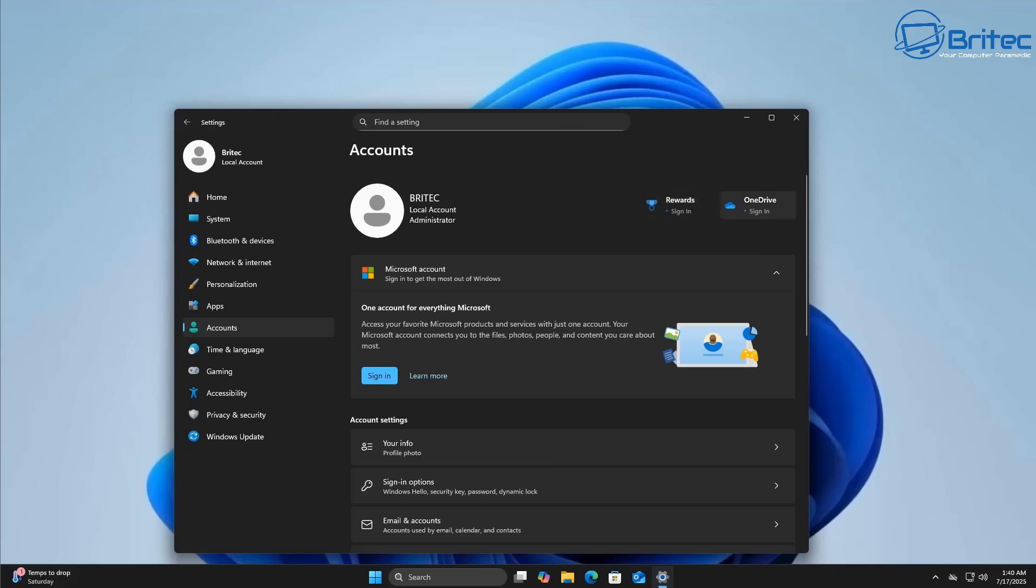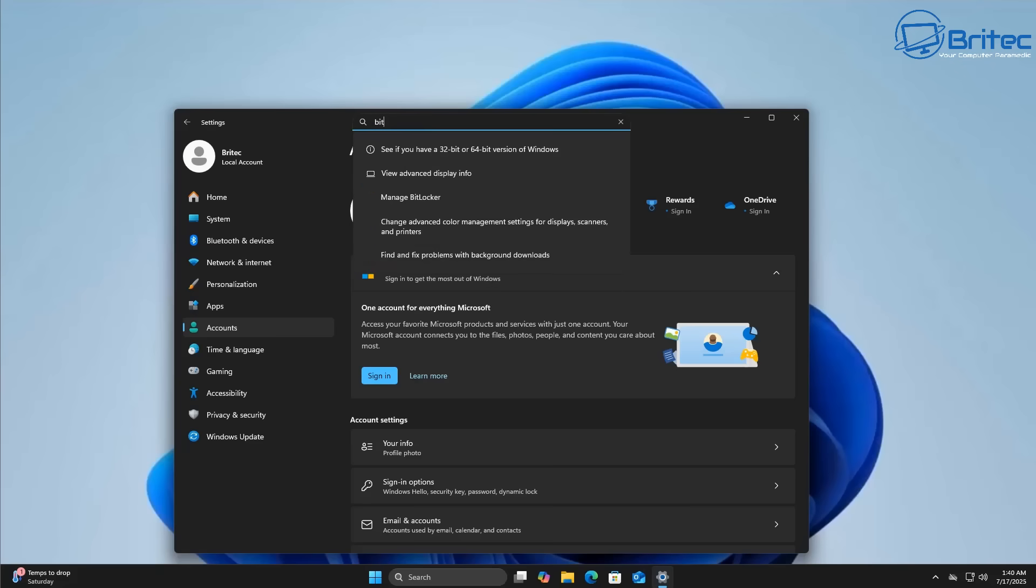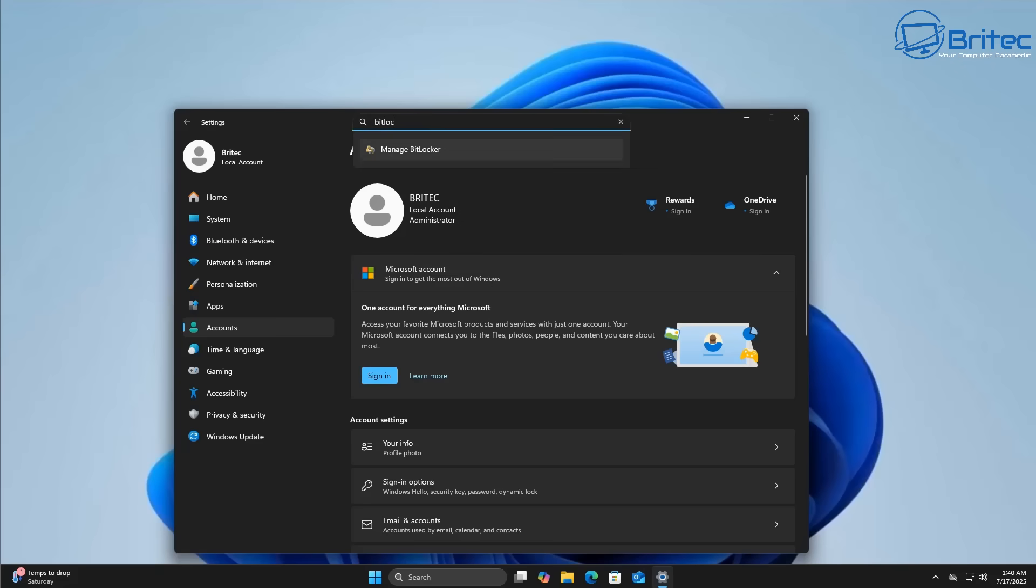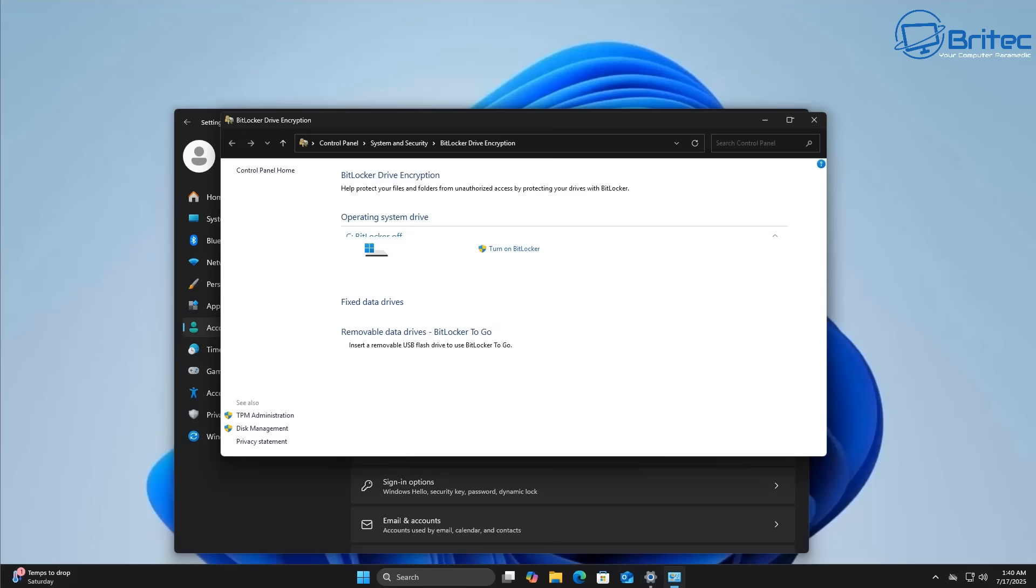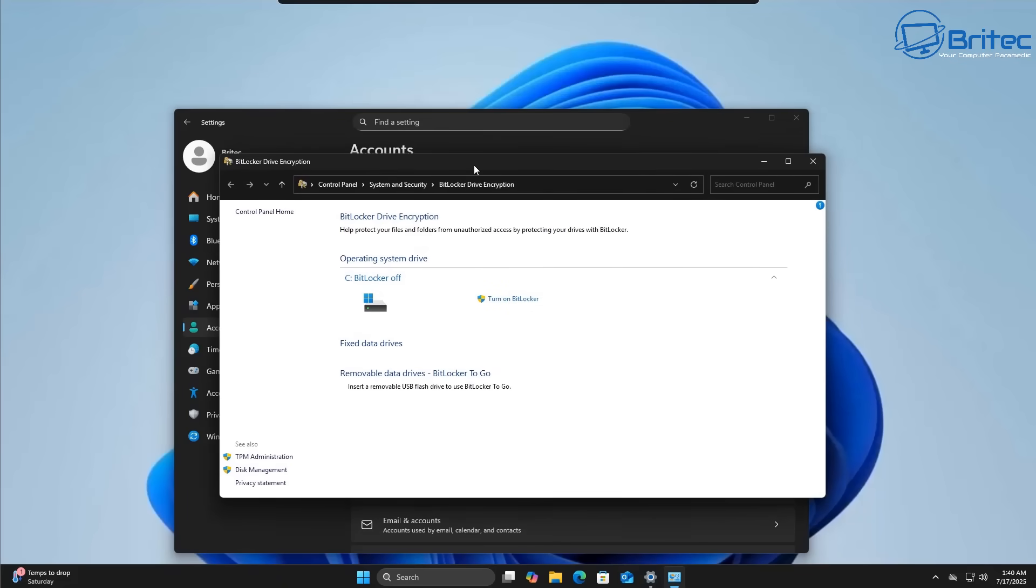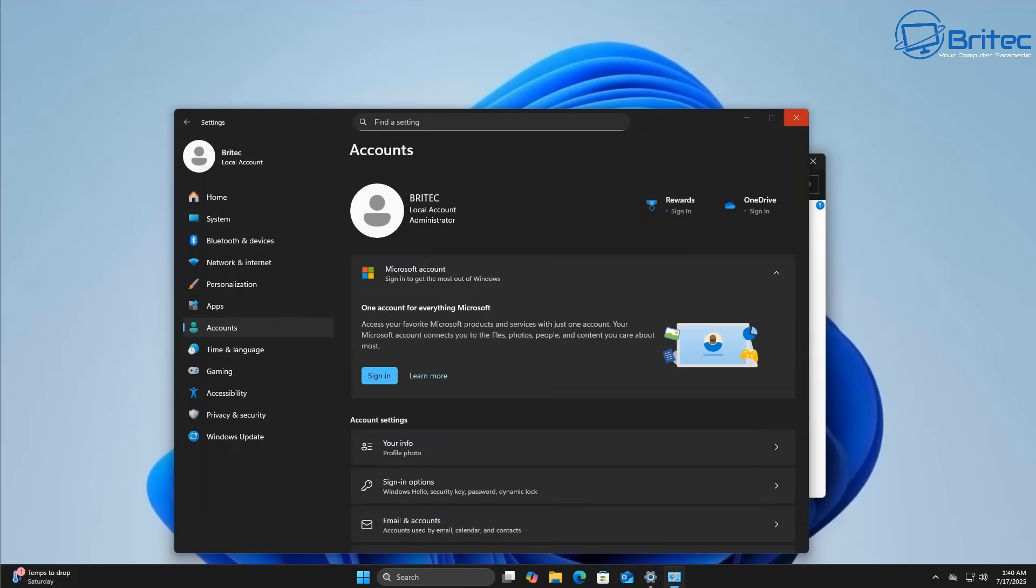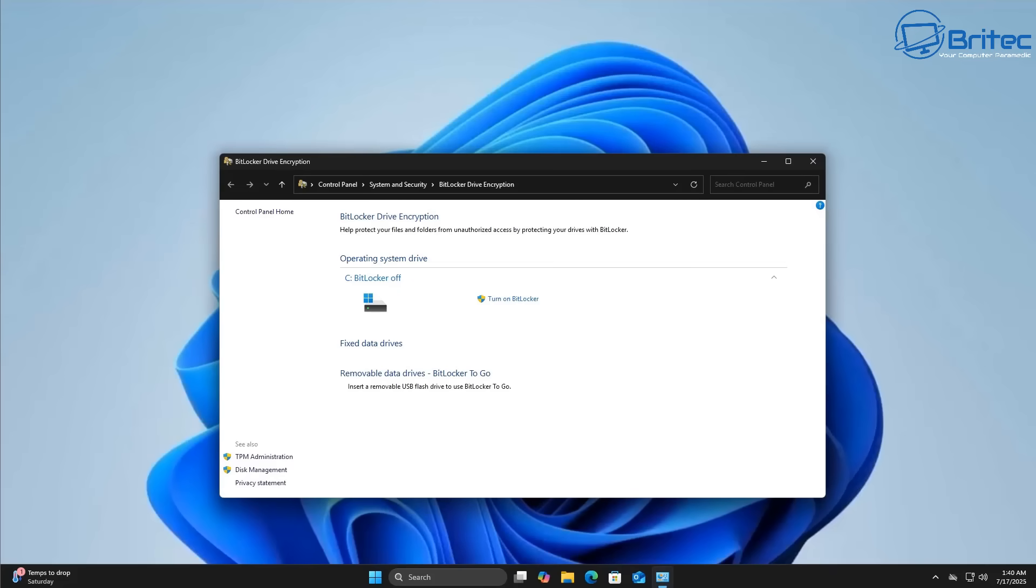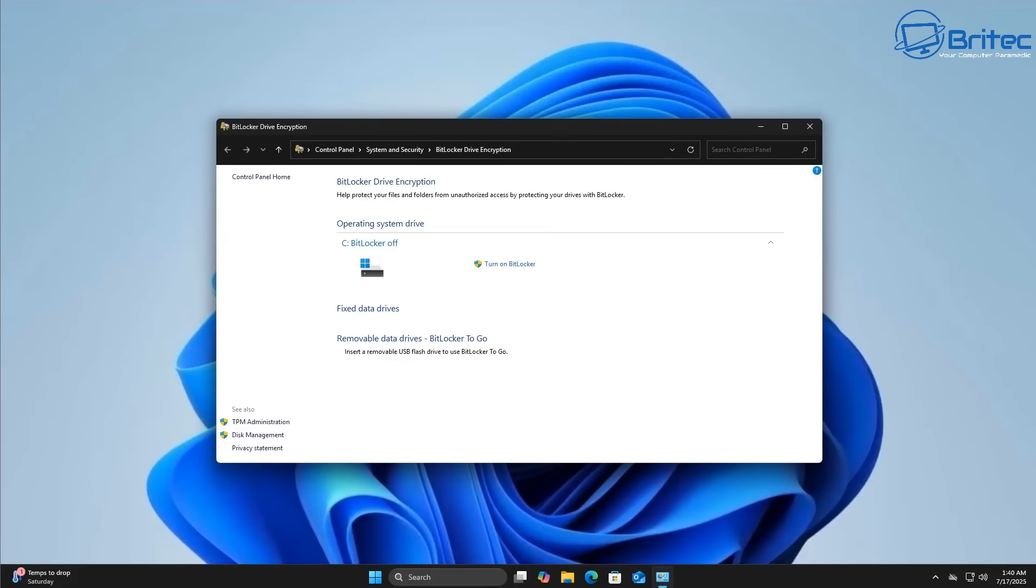When you sign into a Microsoft account, it's going to give you extra services available which you might want to use if you use Microsoft Office or certain programs or games that are attached to a Microsoft account and you need to have one of those to be able to use them. So your Microsoft account is basically an online account provided by Microsoft that connects your Windows device to a suite of Microsoft services.